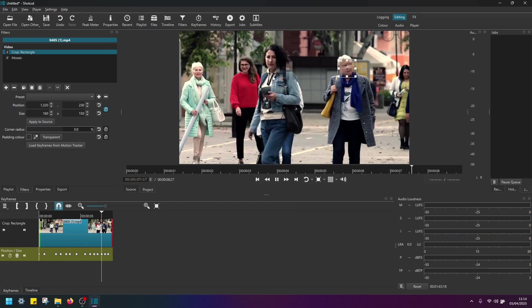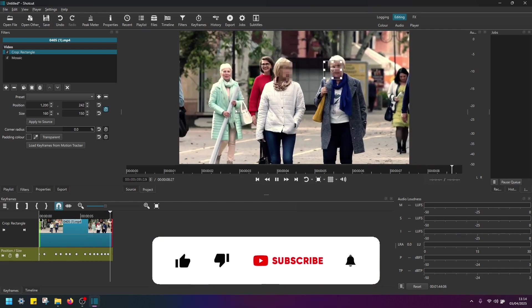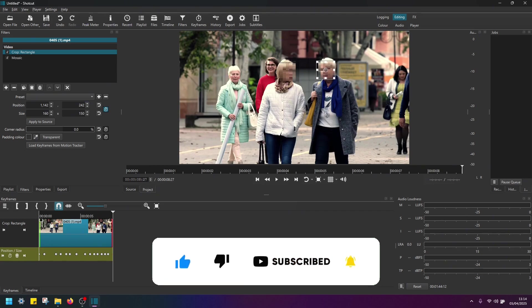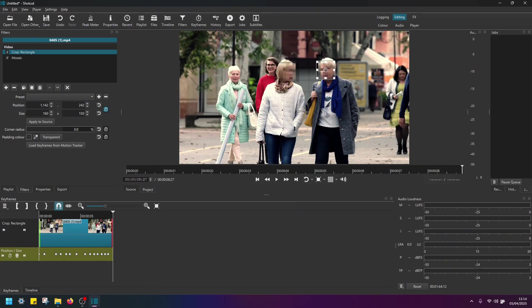And that's all guys. I hope this was useful. Please don't forget to like this video, subscribe to the channel, and see you in the next tutorial.